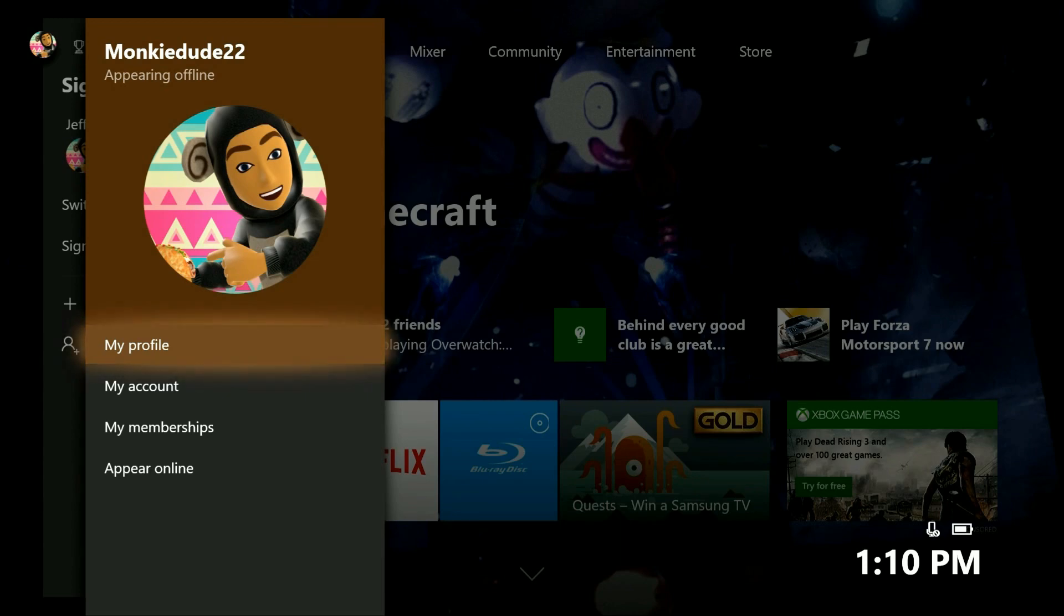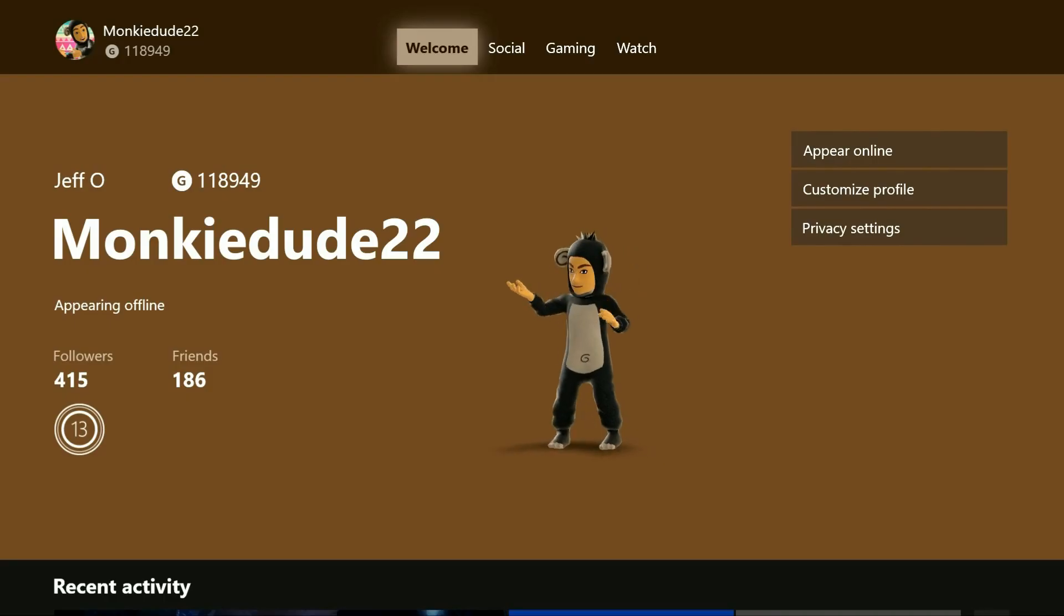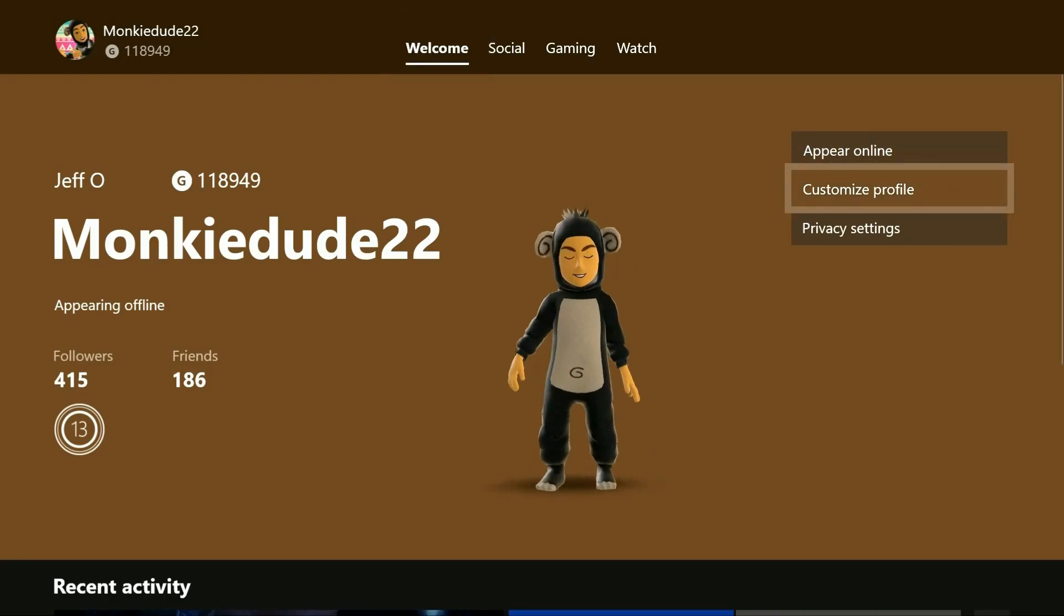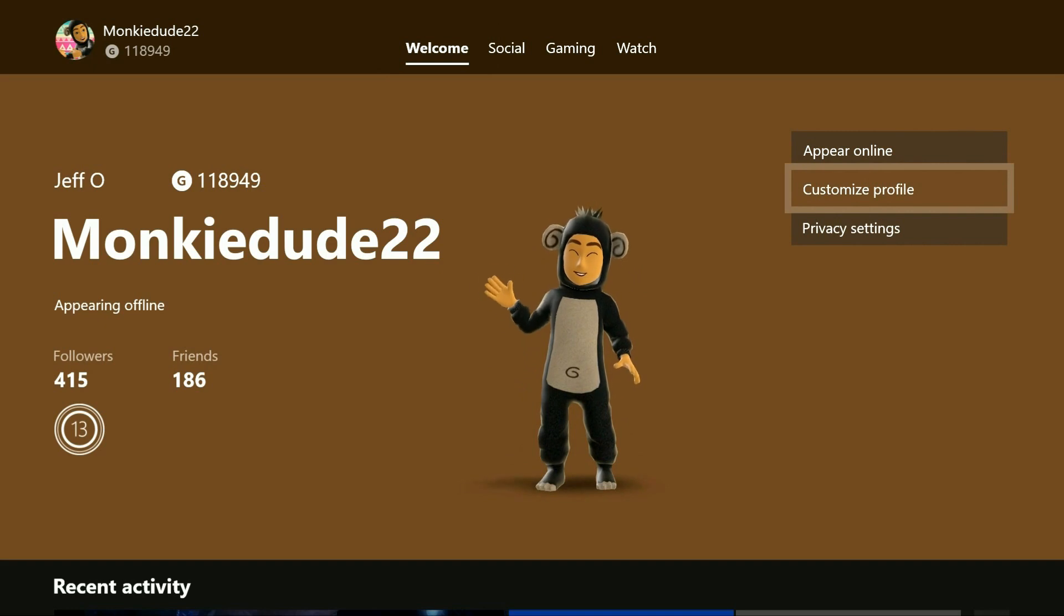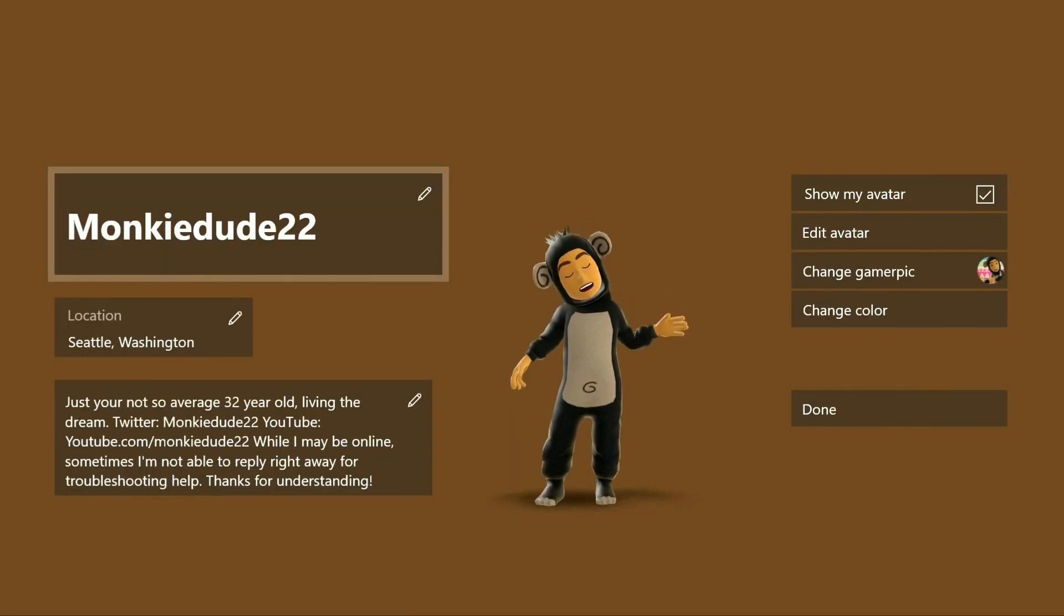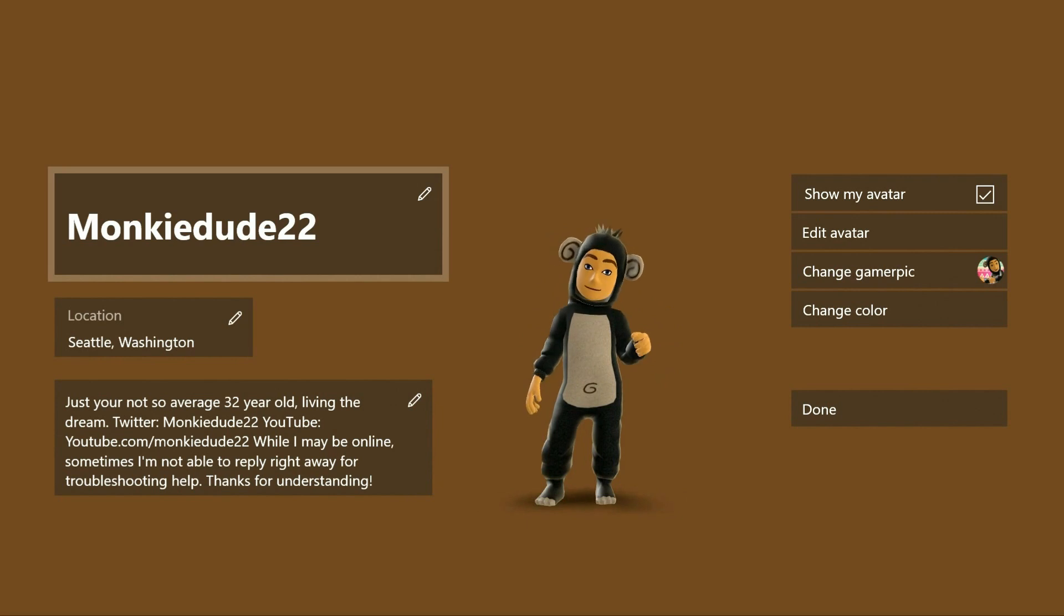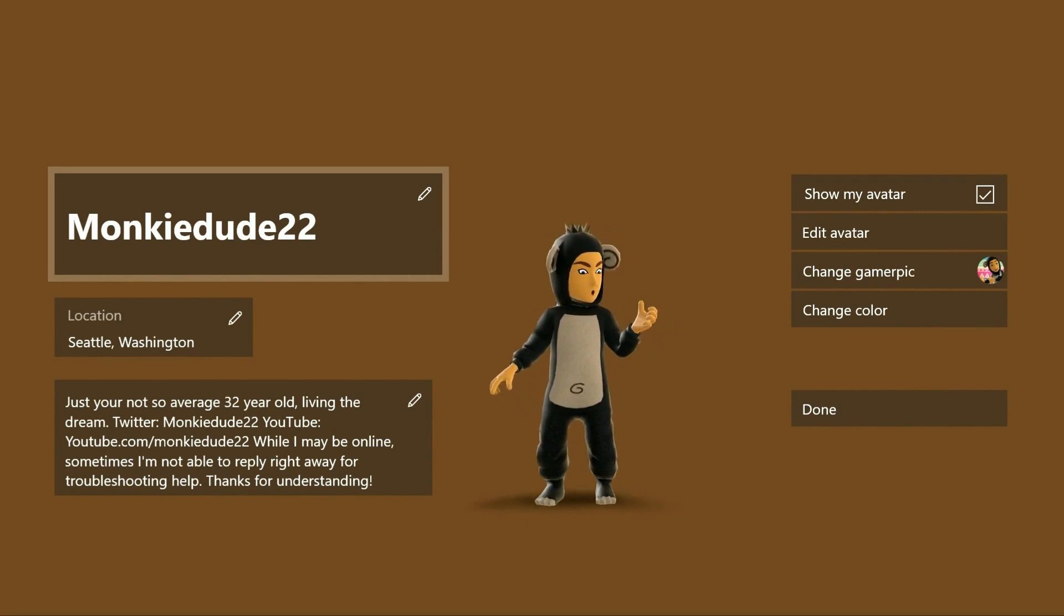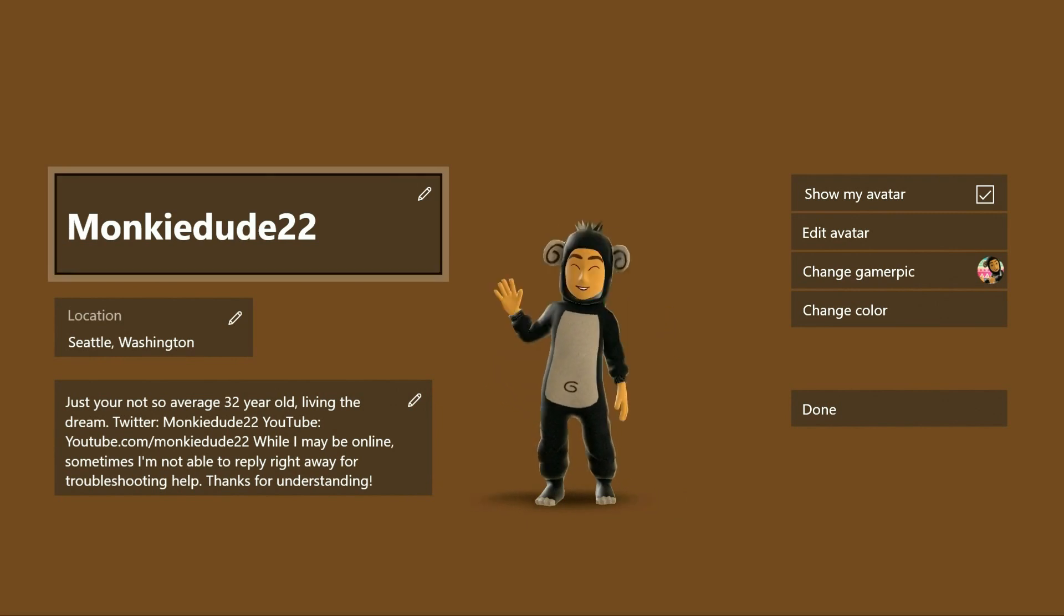From the main profile screen here, go ahead and scroll down and press A on customize profile. This will bring up the customization screen. All you need to do is press A to select your current gamertag.